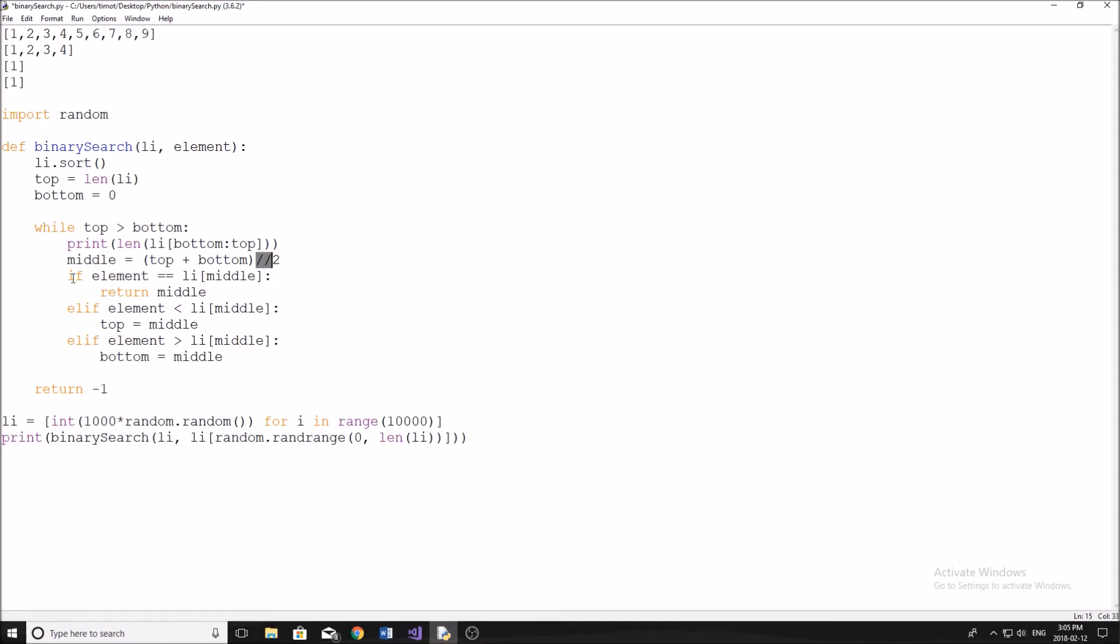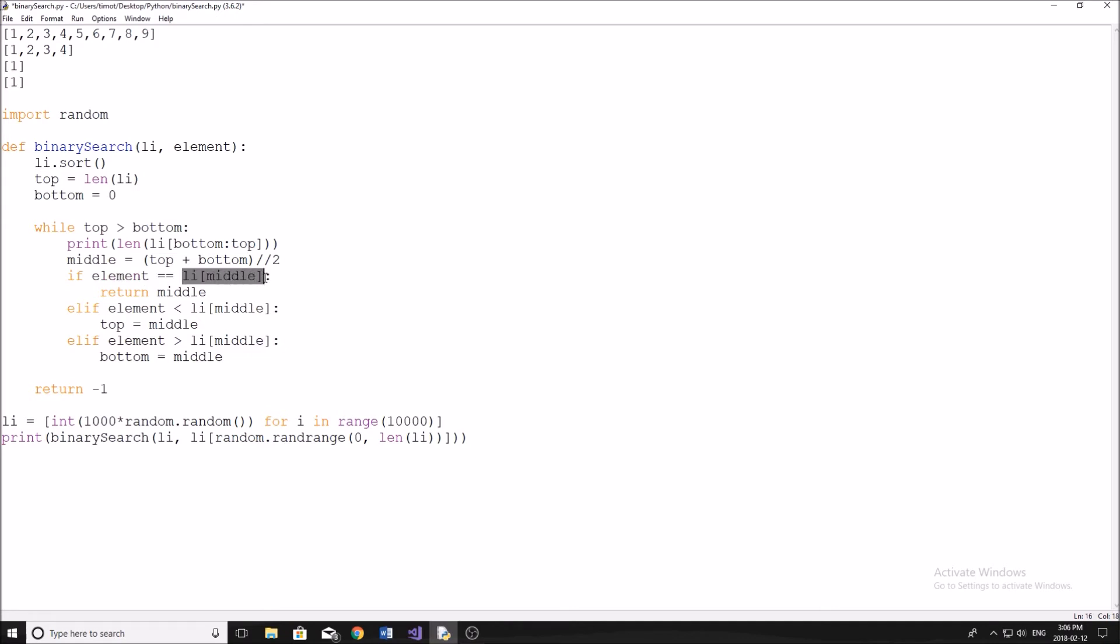Alright, and then we do our comparisons. So we start by checking, well, is the element that we're looking for right here equal to the element in the list that we're comparing it to. So pretty much the one step here. So once we check the middle indice, we're going to first see, well, if the element that we're looking for is equal to that middle indice, we've now found it, we don't need to continue to look through the list.